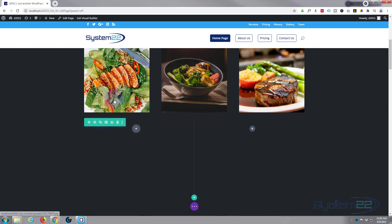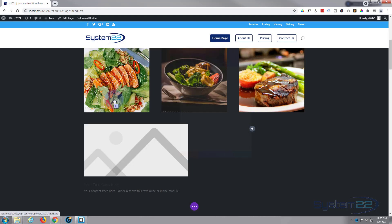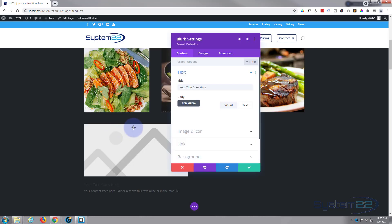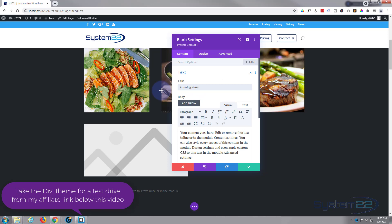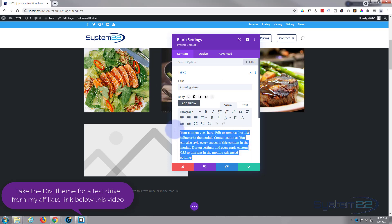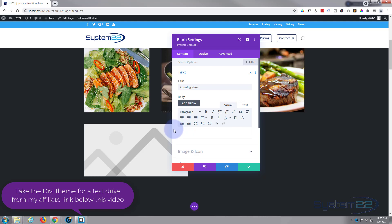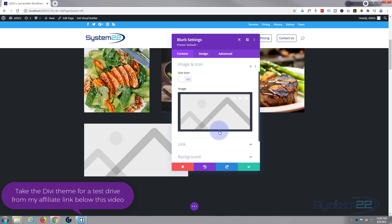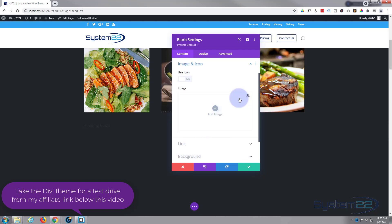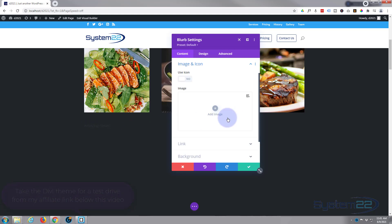So I'm gonna add a new module. I'm gonna use a blurb just because it's there, just for the title really. So I'm gonna put Amazing News or whatever it is you have to say with yours. Obviously I do not want any content whatsoever and I don't want an image. Like I say, you could've done this with a text module exactly the same way.